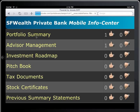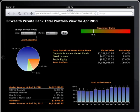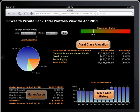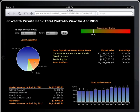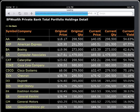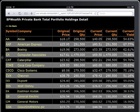Account information is securely presented as a dashboard of metrics, summarizing the client's portfolio assets, value and performance. Visualizations provide drill-down to account details and related information in context. To review detailed holdings for any asset class, just tap the chart or table.